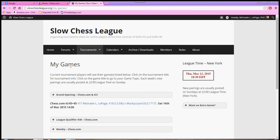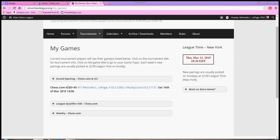And you will see, under My Games, the names of the tournaments that are going on. I am in the Grand Opening Swiss, so I'm going to go ahead and click on that.